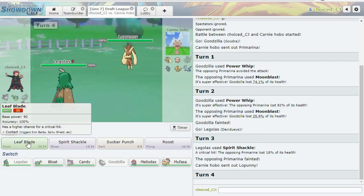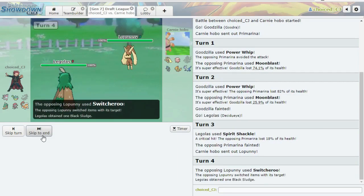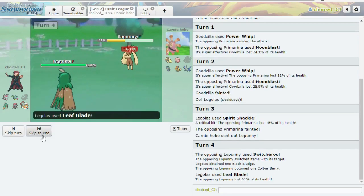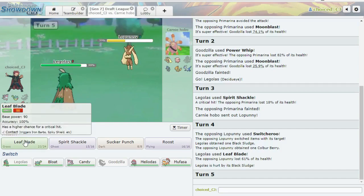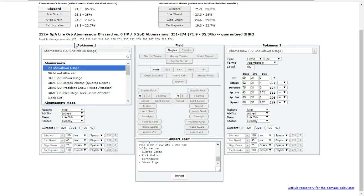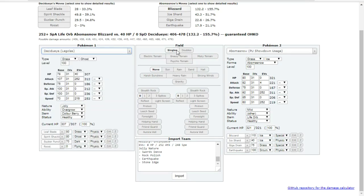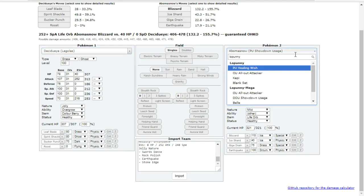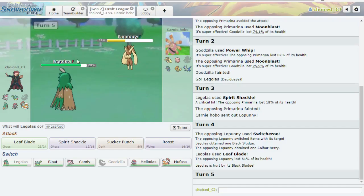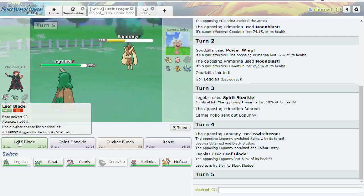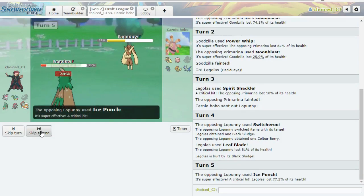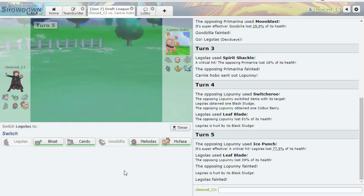But otherwise, I don't really know what this does. I think I'm happy just to Leaf Blade. So, he does go for Switcheroo. Gives me Black Sludge. That's an interesting tech. So, if Leaf Blade did 61... I've got my Calc here. That's definitely annoying, but I can live with it. Because there's really no reason for him to stay in. I think I'm just going to Leaf Blade again. I don't really care that much. Yeah, just goes for Ice Punch. Gets a crit. Alright. So far, so good.